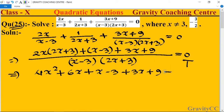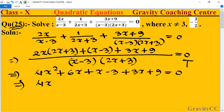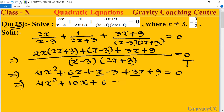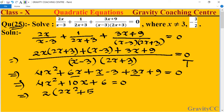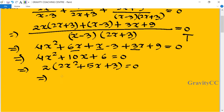When we multiply, the denominator cancels out, so this implies 4x squared plus 6x plus x plus 3x, which equals 10x plus 6, equal to 0. Now we take 2 as a common factor: 2x squared plus 5x plus 3 is equal to 0.